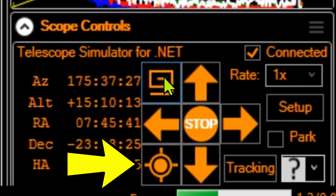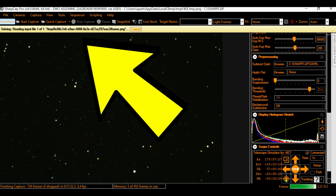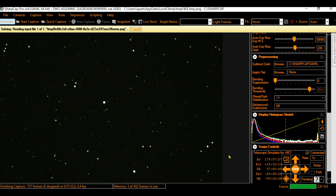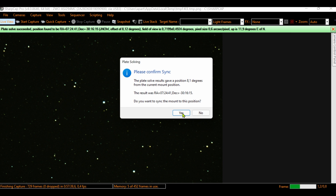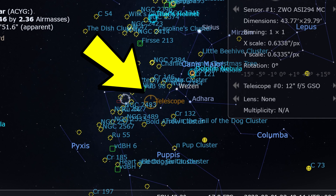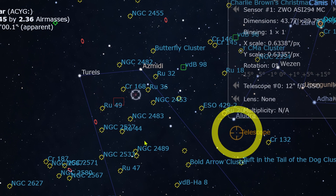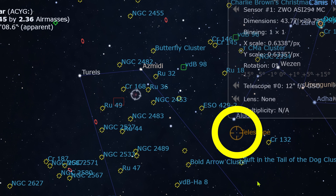Open SharpCap and click the plate solve icon. SharpCap is now plate solving, trying to detect where the telescope is pointing. Look how fast it works — done! Click Yes and go to Stellarium. Look at the brown circle: it moved to where my Dobsonian is really pointing.